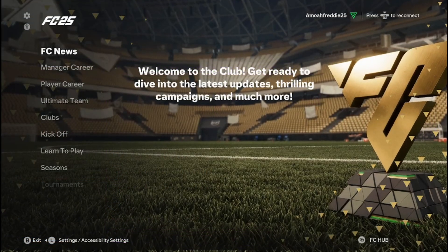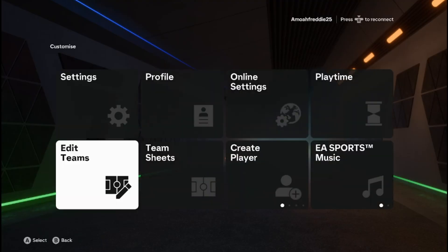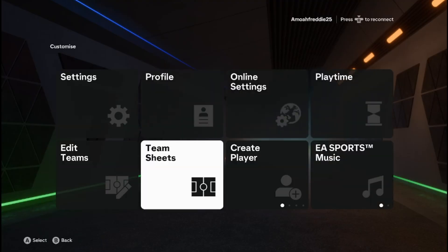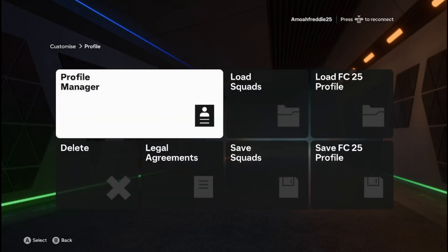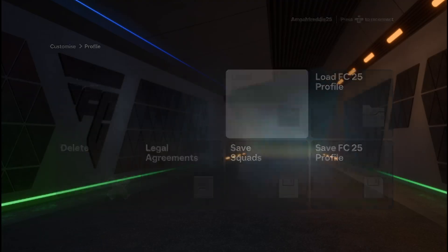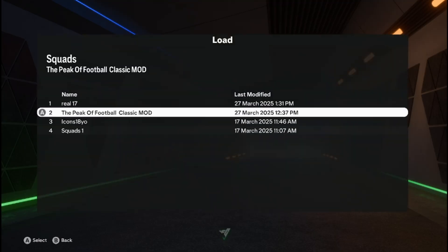All right, so I'm now on FIFA, no FC25, and I'm going to show you what this mod is all about. Just to double check that it's working, go to load squads, go to the Peak of Football classic mods.